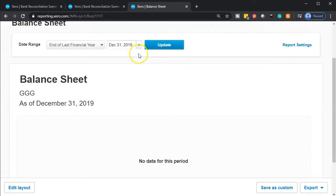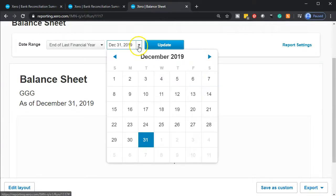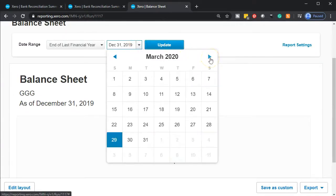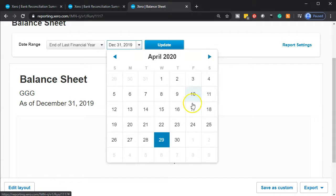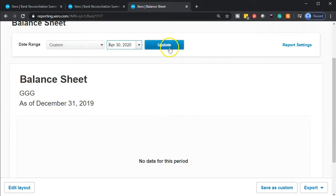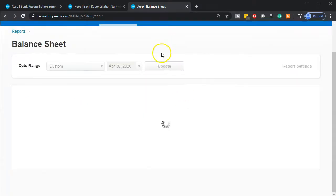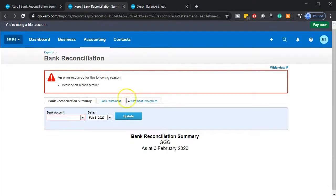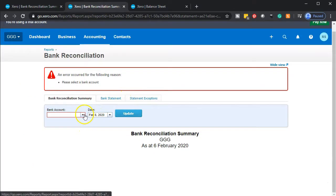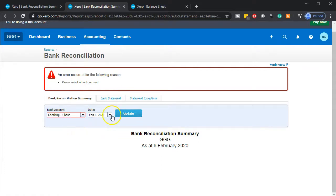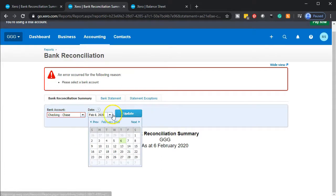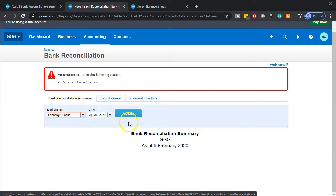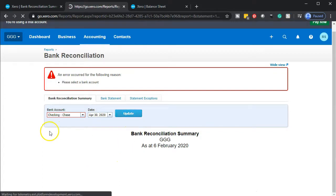Let's go back to the balance sheet and update the date to the date we're working on, which is April 30th. Updating that report. Then we're going to go to our bank reconciliation and set the bank to Chase with the date out to April 30th and update that report.